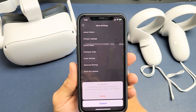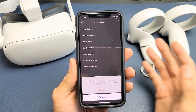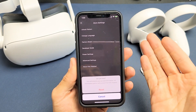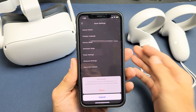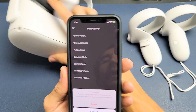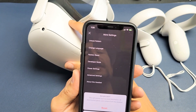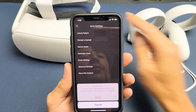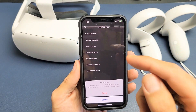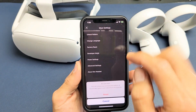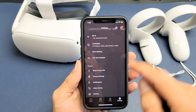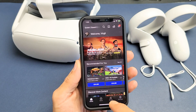Here's the Oculus Quest 2. I'm going to show you how to do a factory reset. There are two ways to do a factory reset: one is using the volume down and power button directly on the VR headset. However, you can also do it directly from the Oculus app. So let's go ahead and factory reset directly from the Oculus app.